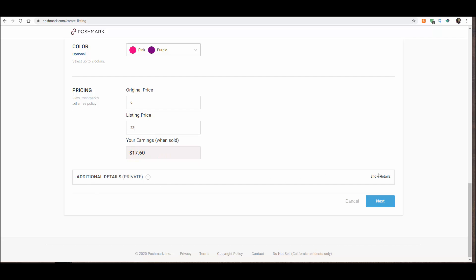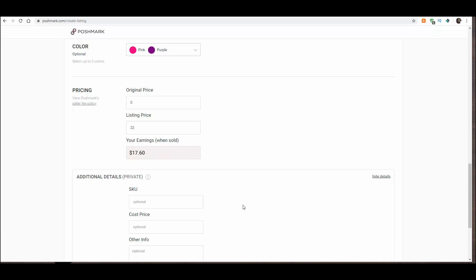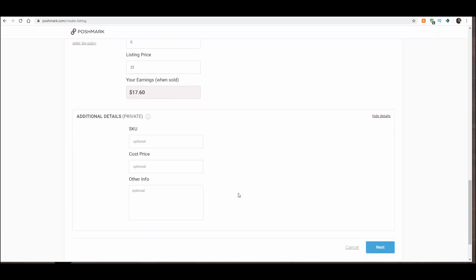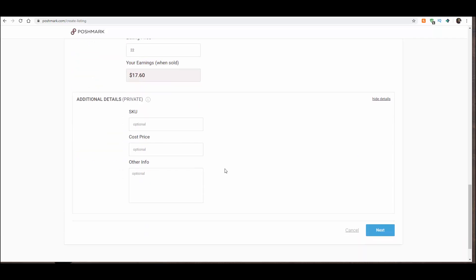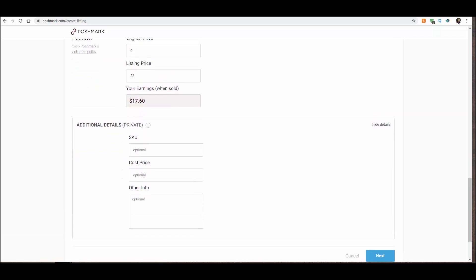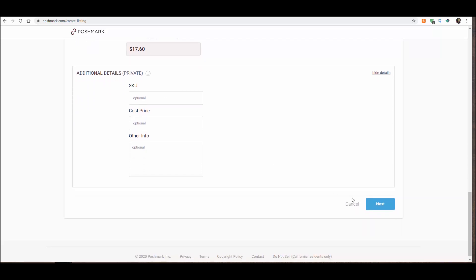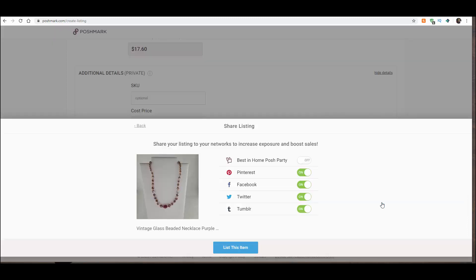Now, you also have the ability to put some other information in here. Like, keep track of what you paid for the item. Location in your inventory. SKU. All that good stuff. This is private. This is only visible to you, the seller. So, it's just a little inventory management thing. And you hit next.